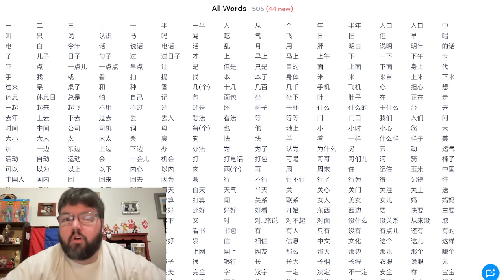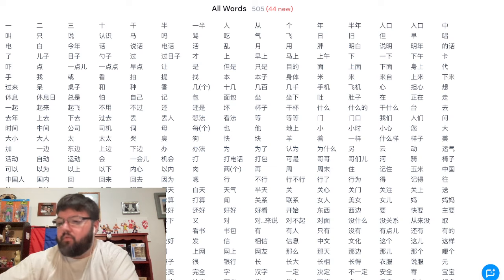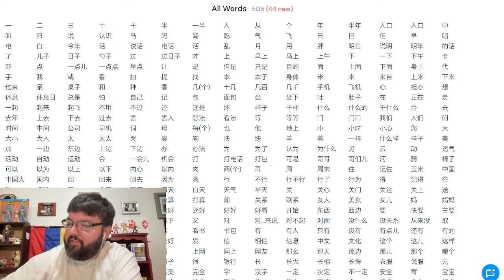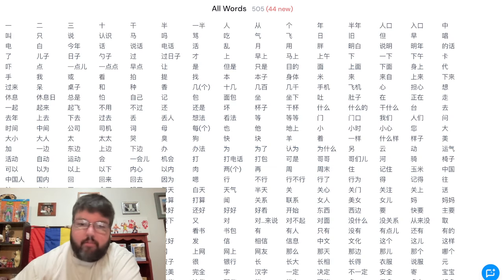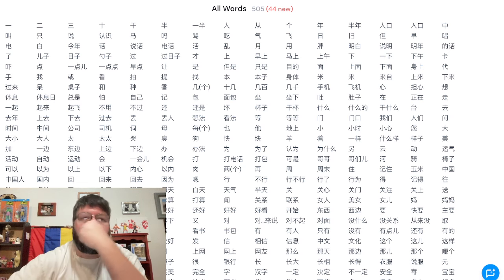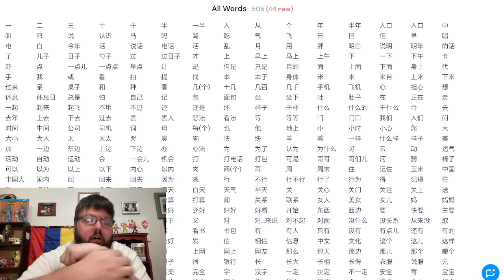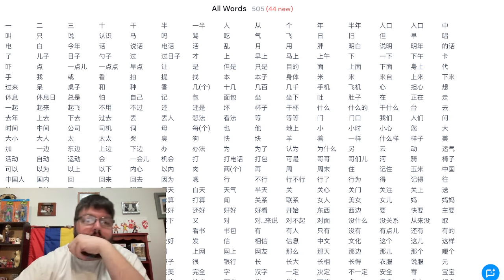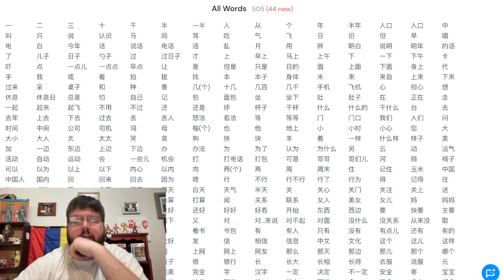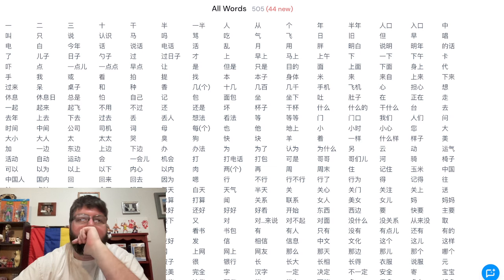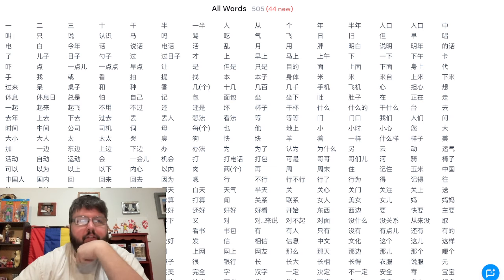What's going on everybody, welcome back to another video. I am at 350 characters known in Mandarin. I just want to talk about that a little bit, talk about Mandarin Blueprint, and talk about my time, what I've been doing, ramping up my study and breaking into immersion.